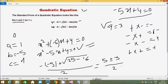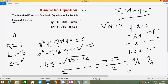So divided by 2. One time 5 plus 3 equals 8, and 8 divided by 2 = 4. Next, 5 minus 3 equals 2, and 2 divided by 2 = 1. So the output is x1 = 4 and x2 = 1. This completes the manual solution of the quadratic equation.